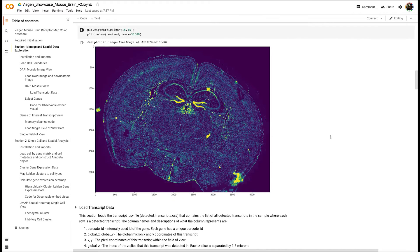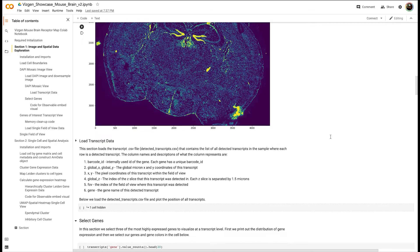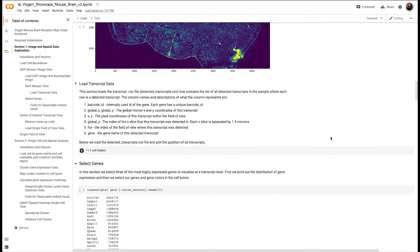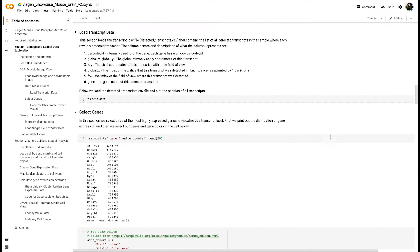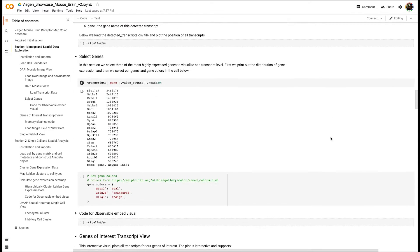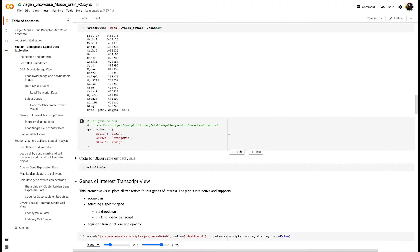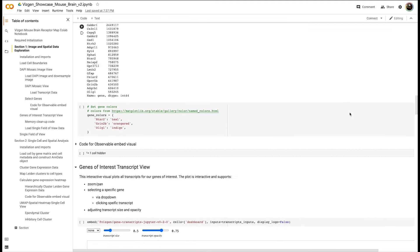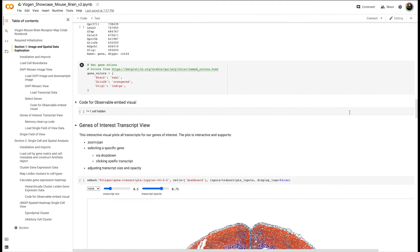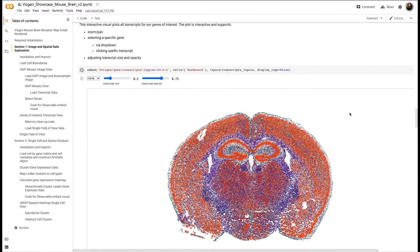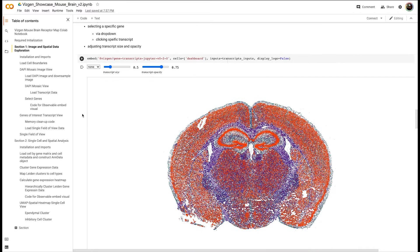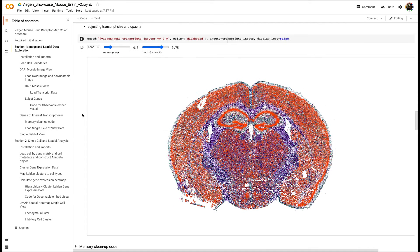Next we load transcriptomic data and we select a subset of genes of interest based on the most highly expressing genes. Here we select three genes and we interactively visualize their location within the entire tissue using an interactive visual we built using DECGL and ObservableHQ.